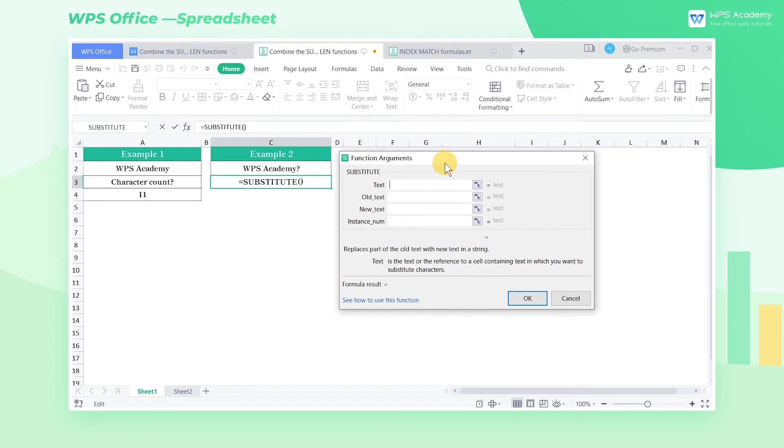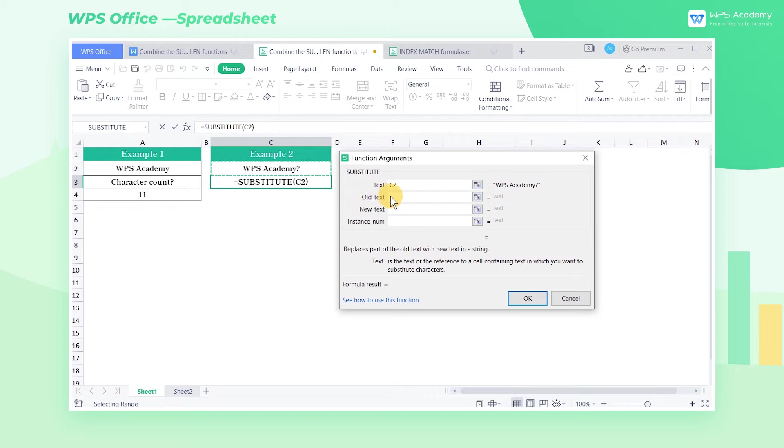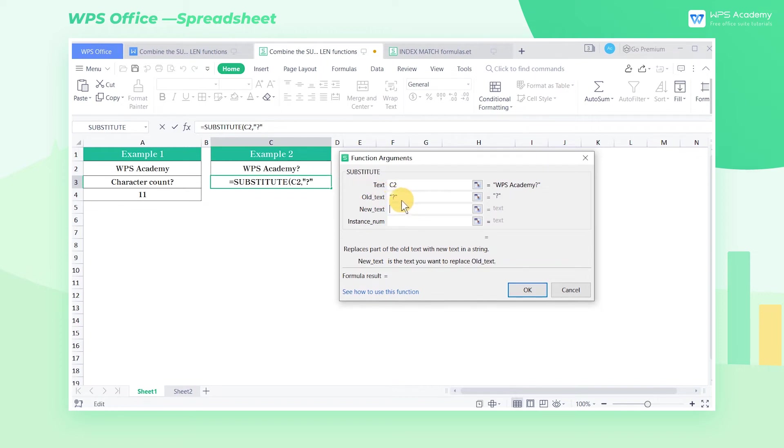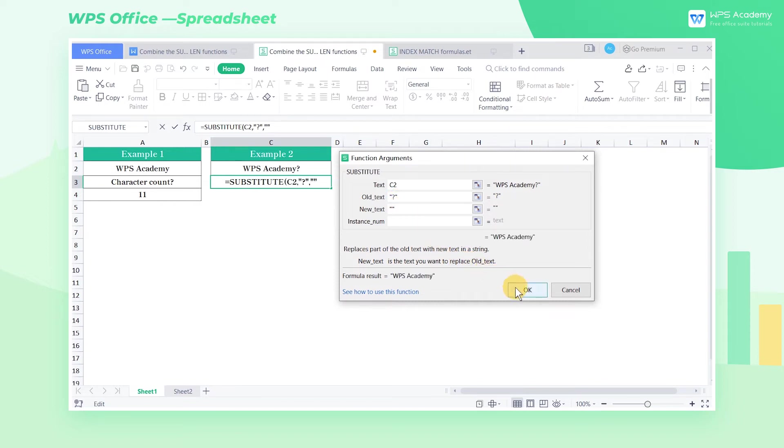Second, choose the cell for operation as the Text parameter. Leave the new text parameter empty, which means removing the old text.